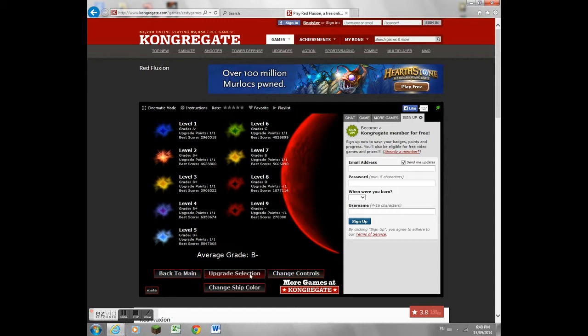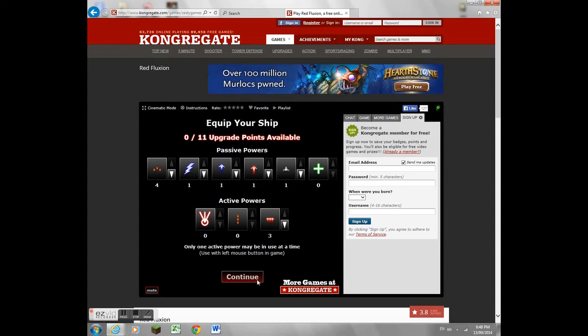So anyways, it's a shooter game, and well, let's just get going with stage one.